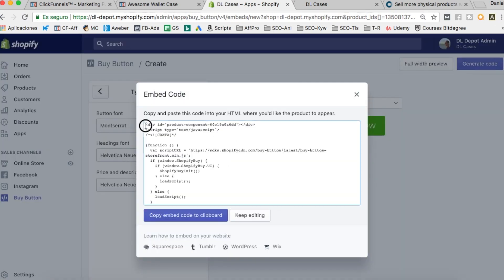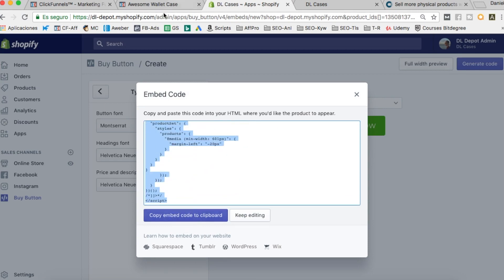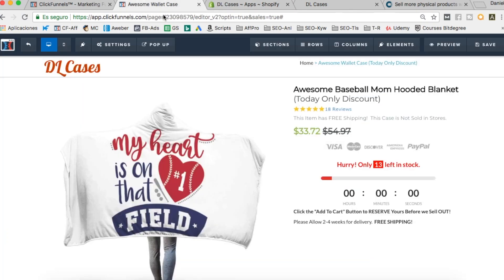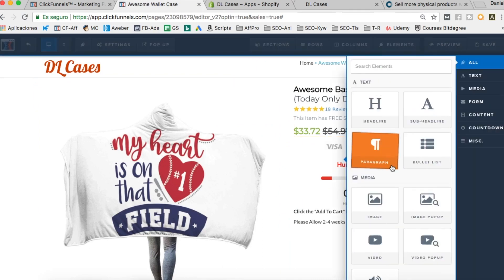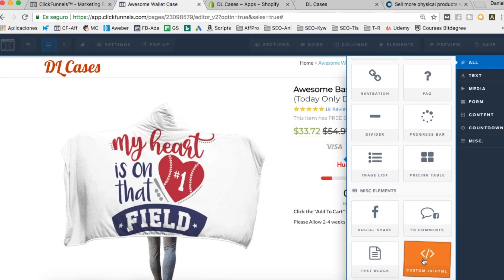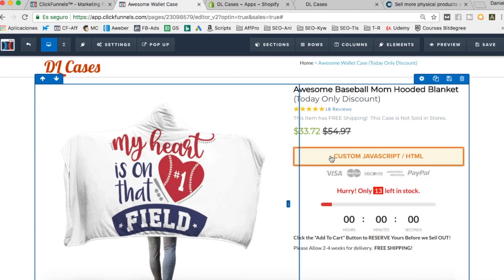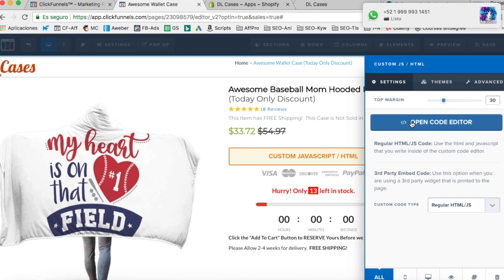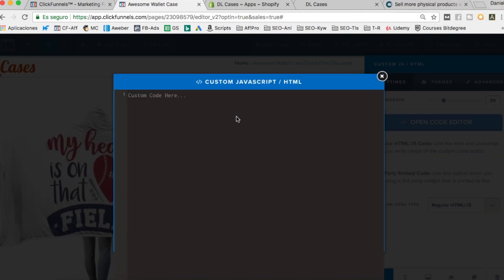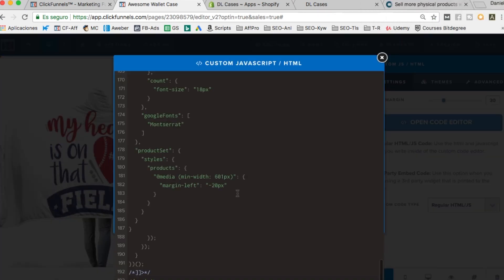Now what we have to do is click on 'Generate Code' — the code will appear here. I'm going to copy all of this and go back to ClickFunnels. In ClickFunnels we're going to add a new element — a custom HTML element. I'll click on it, open the code editor, and paste the code in there.